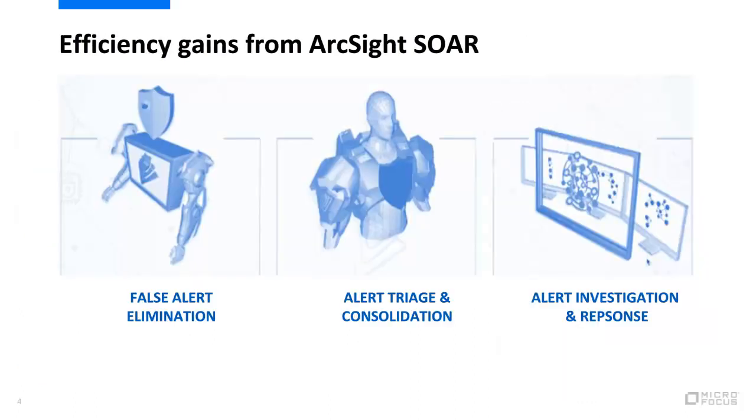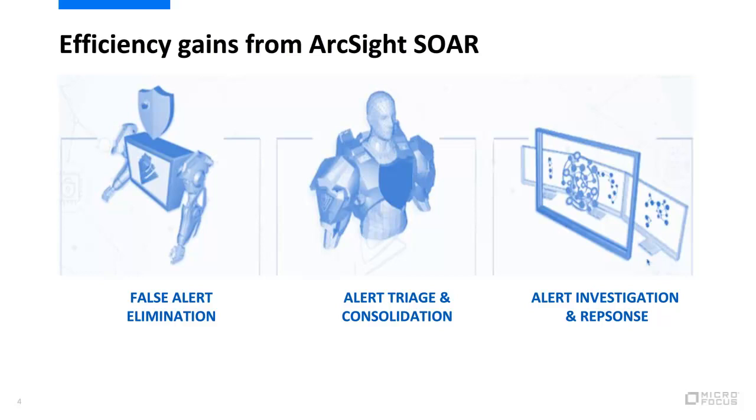Now that we understand a few of the challenges faced by security operations, let's look at how SOAR improves the operational efficiency of security operations in three key areas. First, eliminating false alerts, decreasing the workload on the analyst. As we gather more information, whether through automated processes or reaching out to individuals, we can take those inputs and make better decisions to move alerts out of the analyst queue that are identified as false positives.